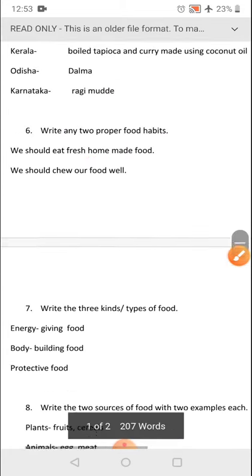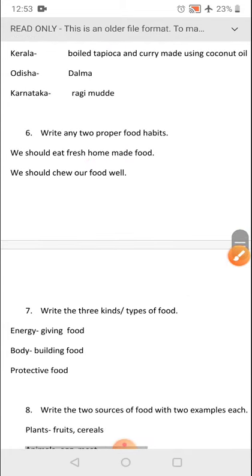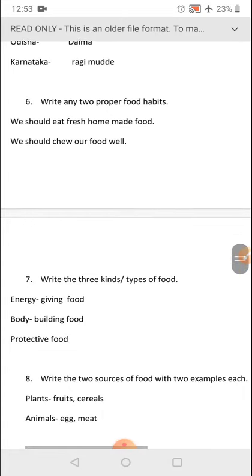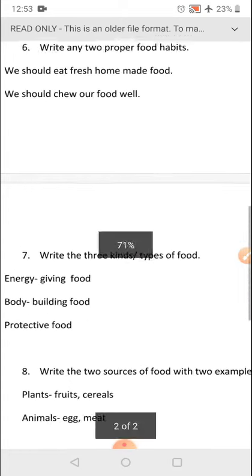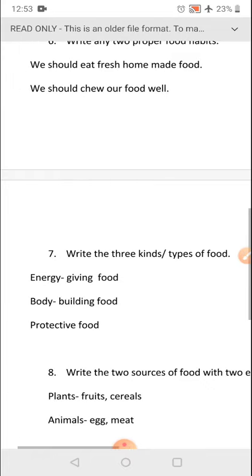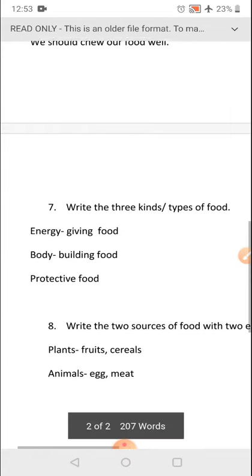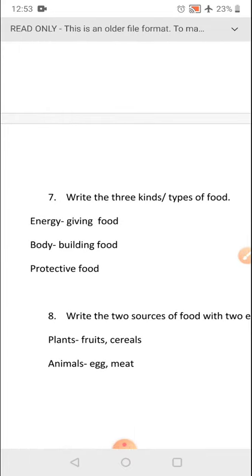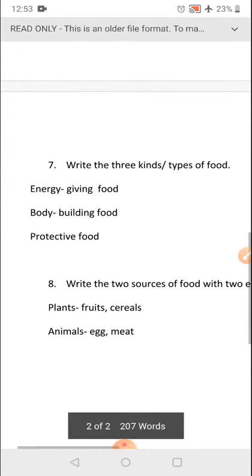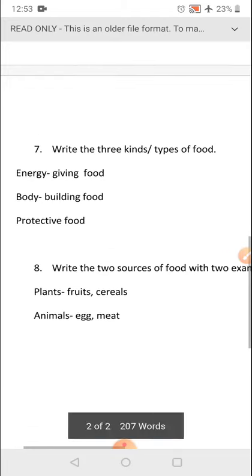Question number 7: write the three kinds or types of food — again, a very important question. Energy giving food, body building food, and protective food. These are the three kinds or types of food.